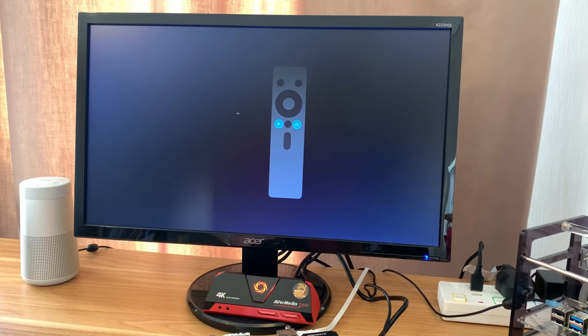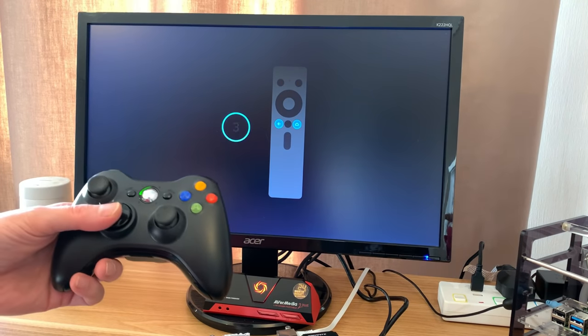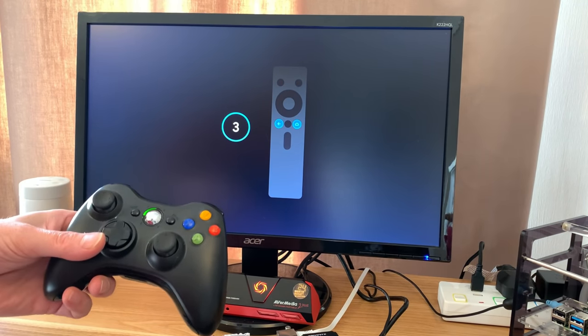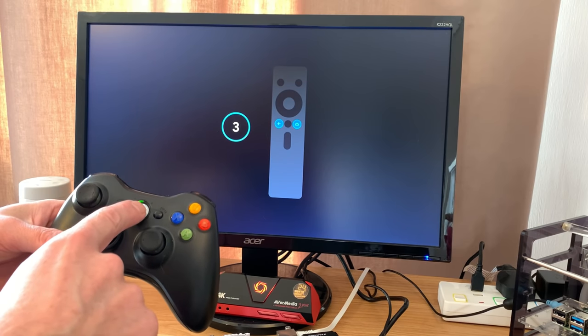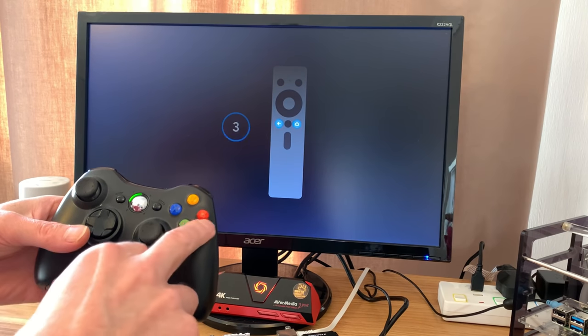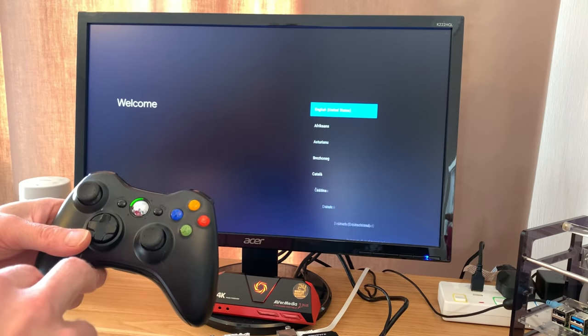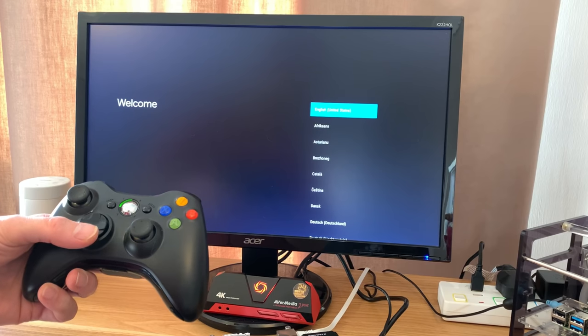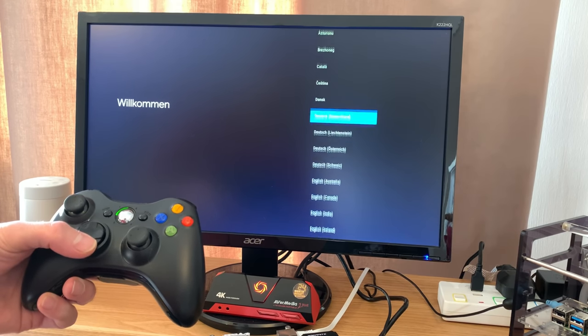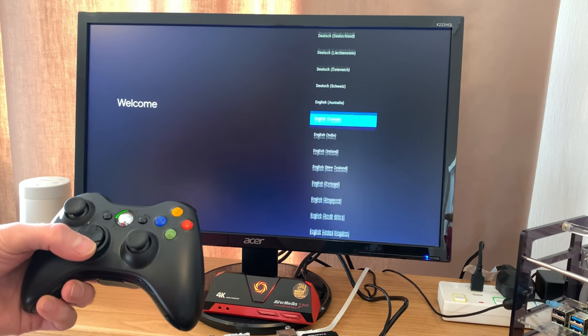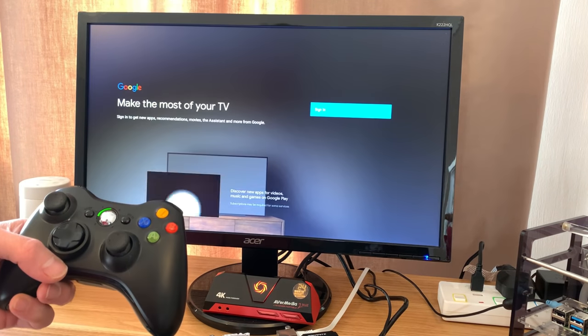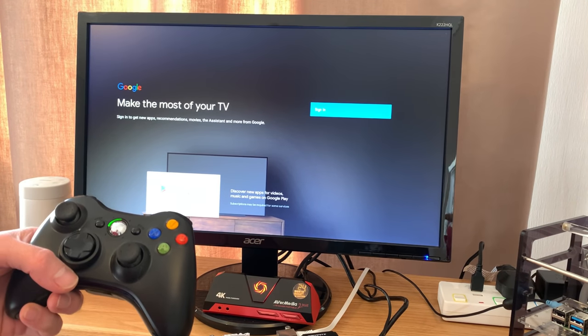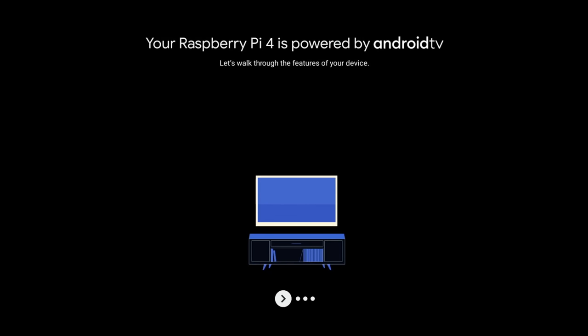You can see on this startup screen that it's asking for your controller - press the Home and the Back button. So mine, that's my home button and that's my back button on this controller. Now it's going to take us through all the language settings and things like that. There is an English United Kingdom one there.